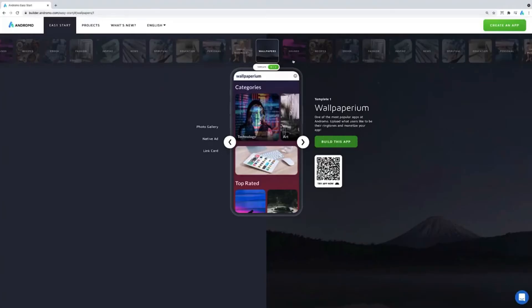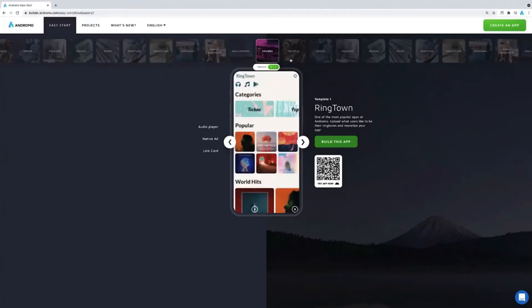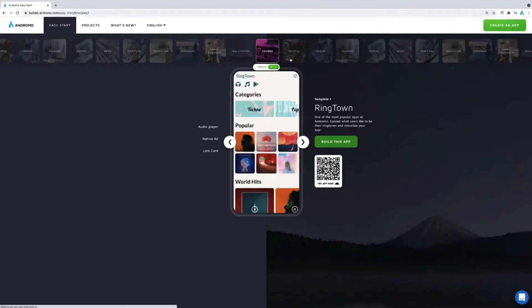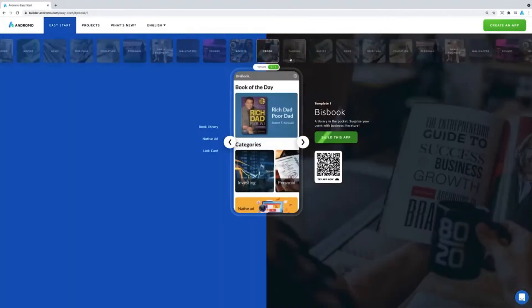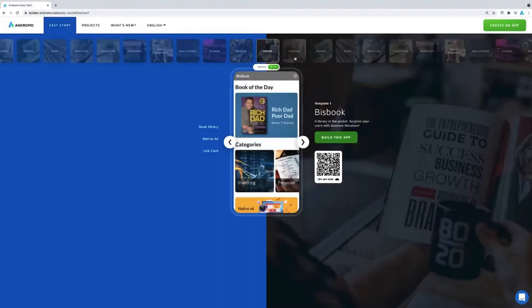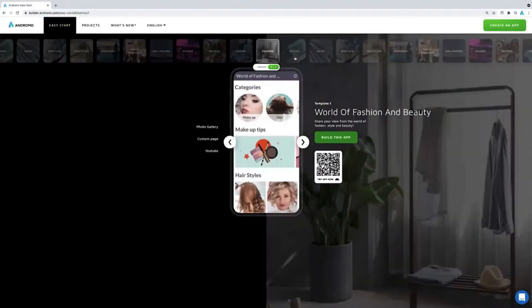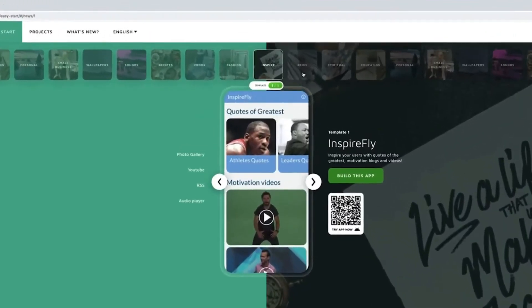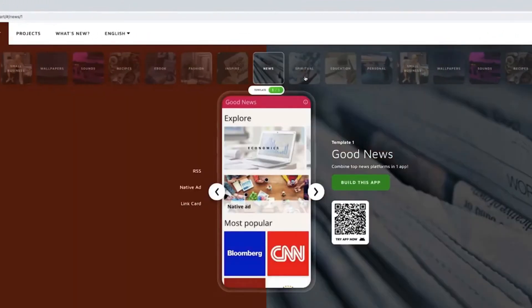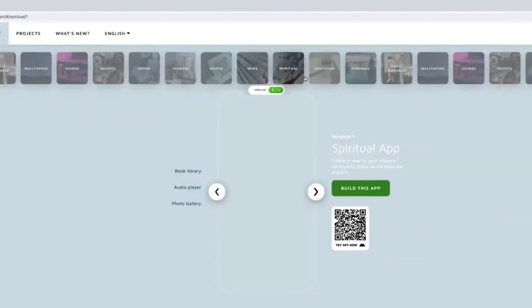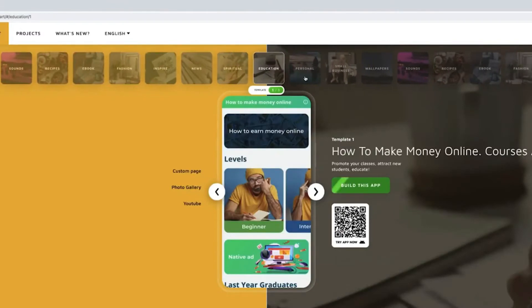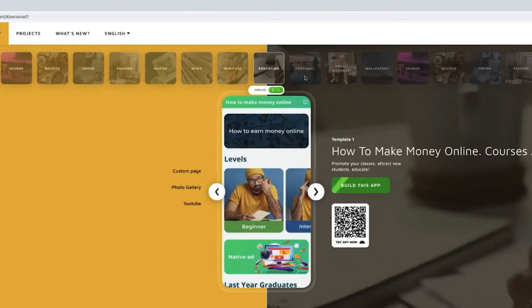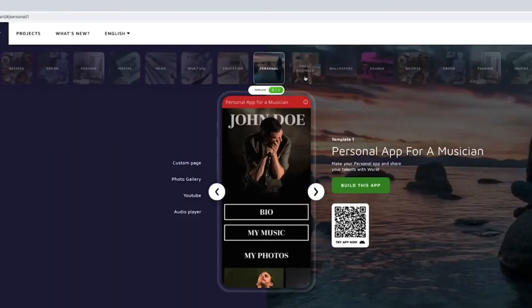Building your mobile app has never been easier. Andromo literally has an easy start option that lets you choose from 33 absolutely stunning templates that span 11 categories. You can find templates that range from recipe apps to fashion apps, spirituality to personal development, news to small business, and they're all totally customizable too.